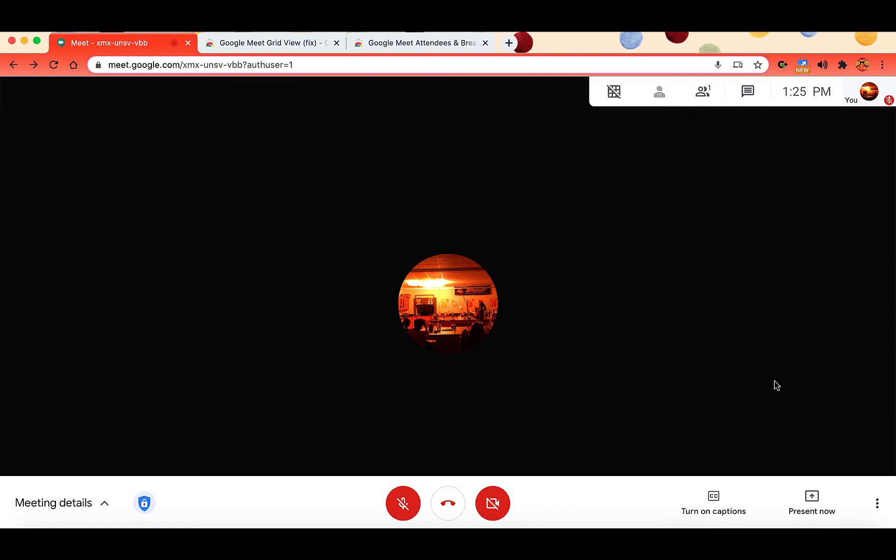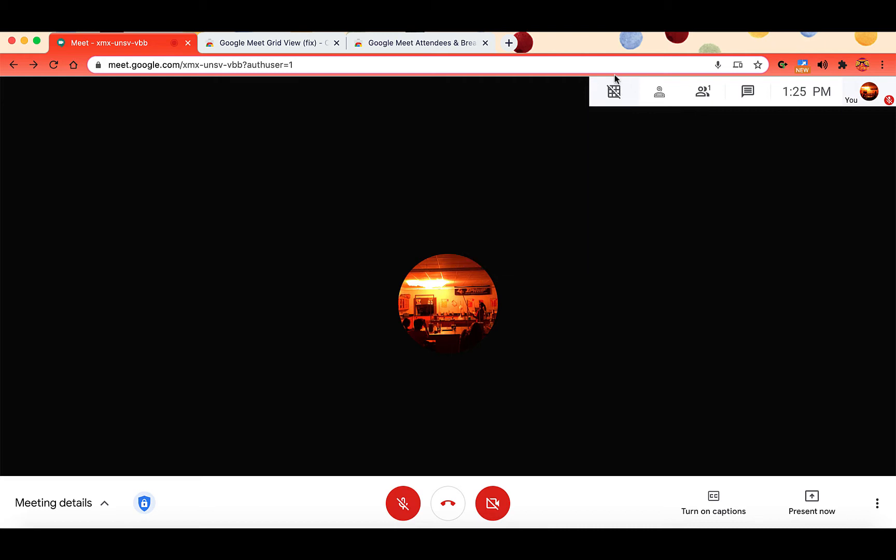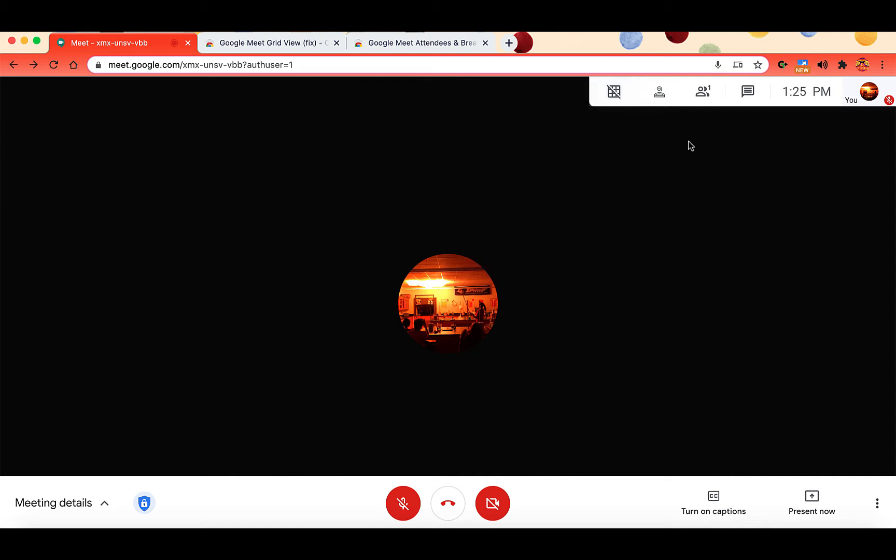So the first extension is Google Meet GridView. Now if you've had GridView before, you still might need to update or add a new extension. So you'll know if you have GridView already installed if you have this grid with a line through it or not when you're in a Google Meet.